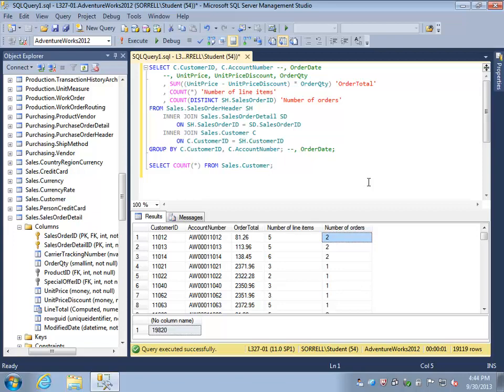This concludes the second video in the join review. In the next video we are going to examine some different types of join, namely the left and right outer joins. Thank you for watching.